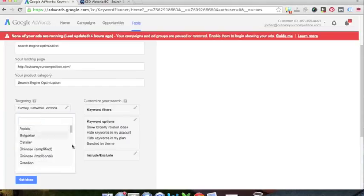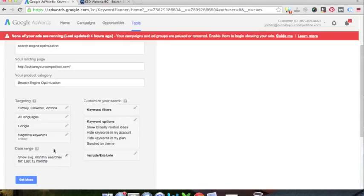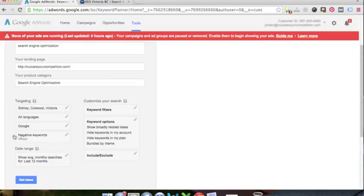Languages, you know, you can choose your languages. Search network, Google or Google search partners, we're just going to go Google.